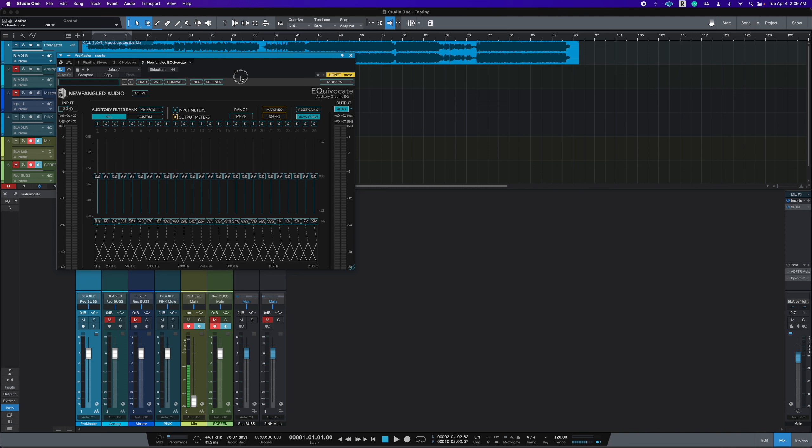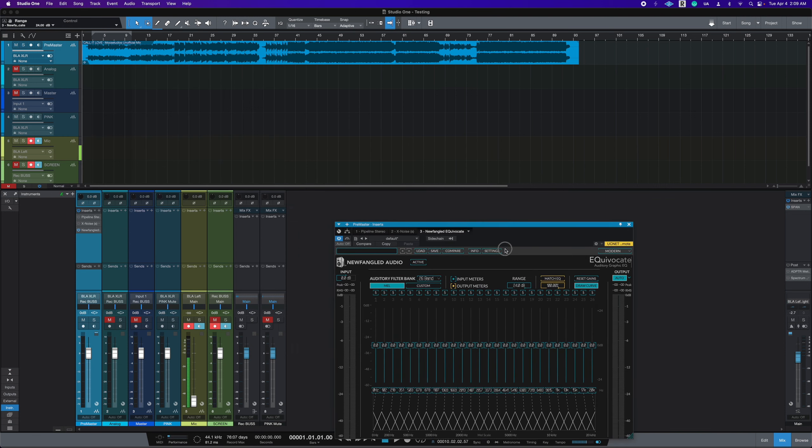I will boost the range all the way up to plus 24. And before you hit match EQ, we need to sidechain it.